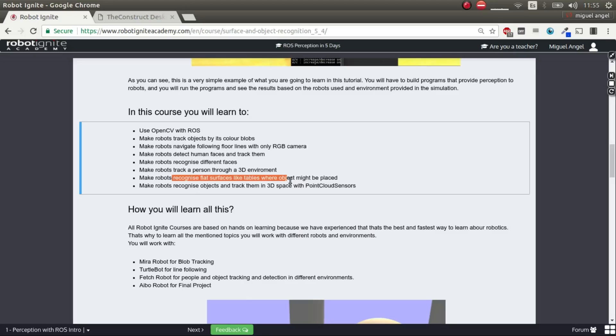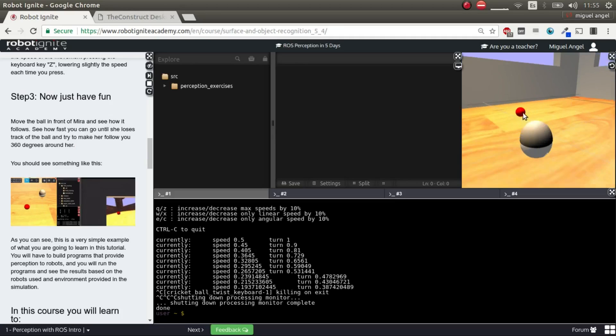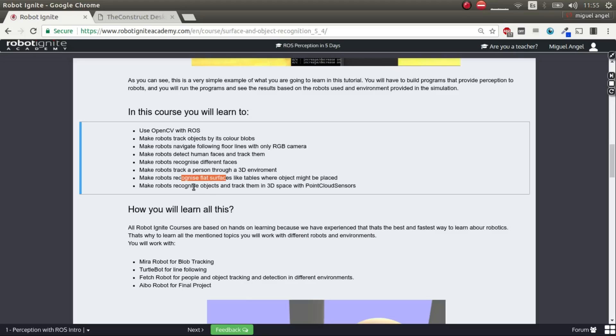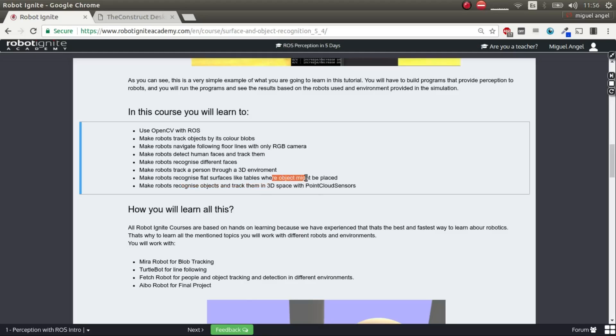Object recognition based on patterns, not in colors or blobs, but in the pattern of the object. This is important to know because you can do blob tracking objects if the objects have this morphology, like red, so it's really easy to track. But if it's a more complex object, you need object recognition. And then, you need also flat surface recognition to know where you can find the objects, where to place objects, and so on. It's really useful in robotics. And finally, you're going to recognize objects in three-dimensional space with point cloud. What's the difference? Well, you can recognize an object, but you don't know where it is. With point cloud sensors, you can recognize the object and position it in space. So then, you can add all your grabbing and grasping algorithms to get the object.